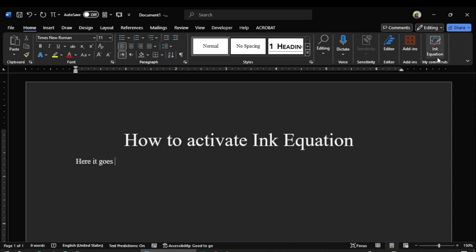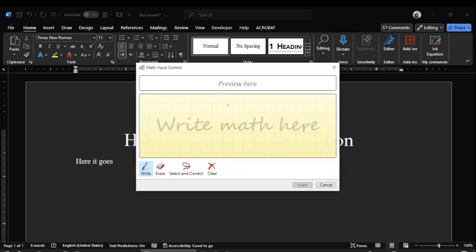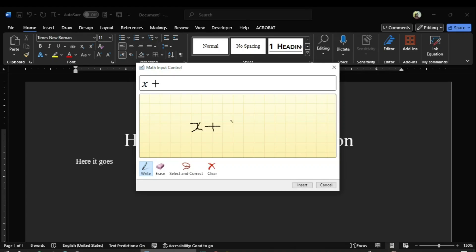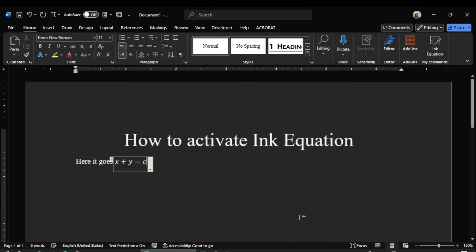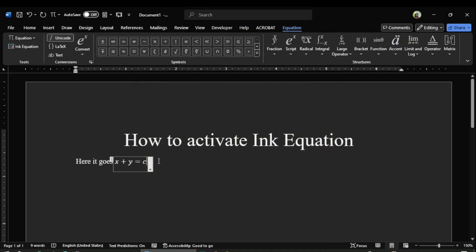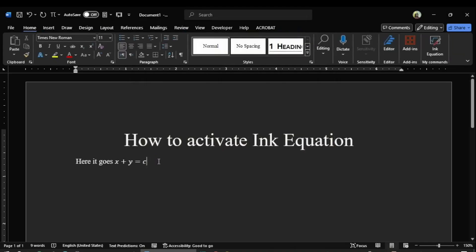So in order to add an inline equation, I just click on the Ink command, and I write here x plus y equals c, and I click insert, and the inline equation is inserted.